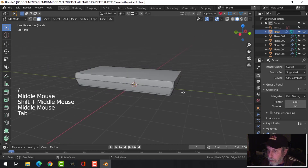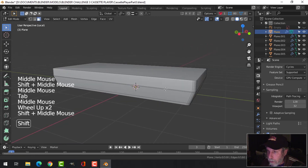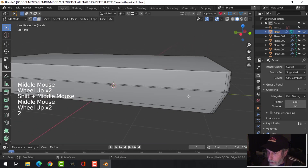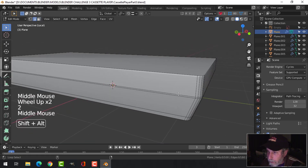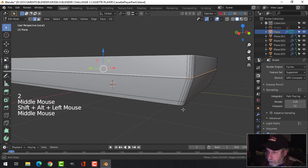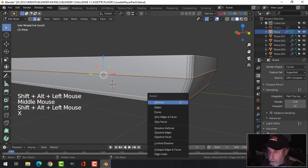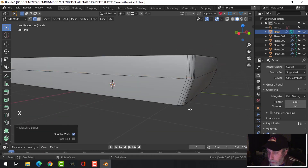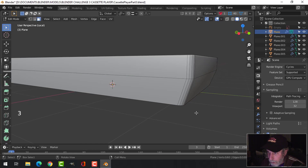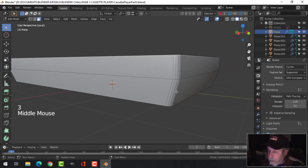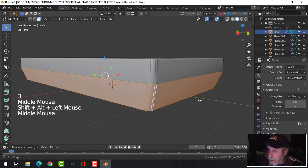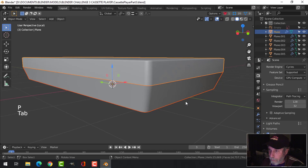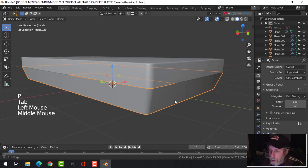In edge selection I'm going to shift-alt click that edge and that edge and dissolve those edges. Then in face selection I'm going to shift-alt click all of that, hit P and break it out and make it a new object.